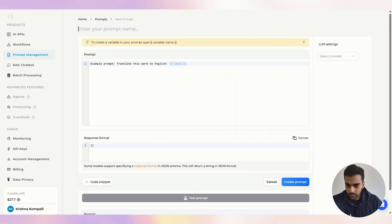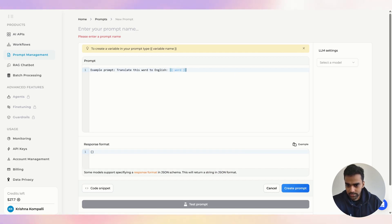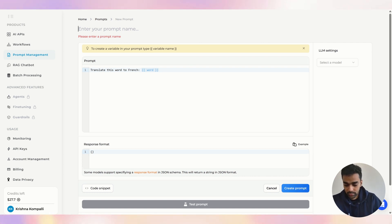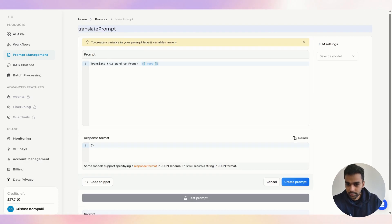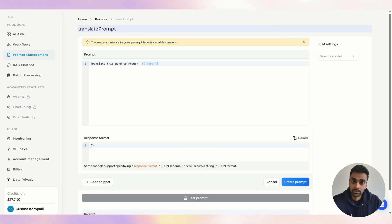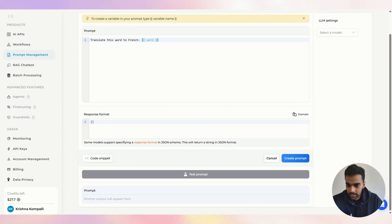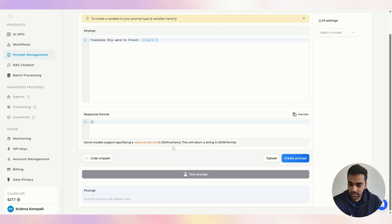I'll create a new prompt using their example: 'Translate this word to French,' with a variable for the word. Make sure to name your prompt with no spaces — something like 'translate_prompt.' The prompts can be very complex with many variables, and the response format is JSON, which is good enough for this use case.